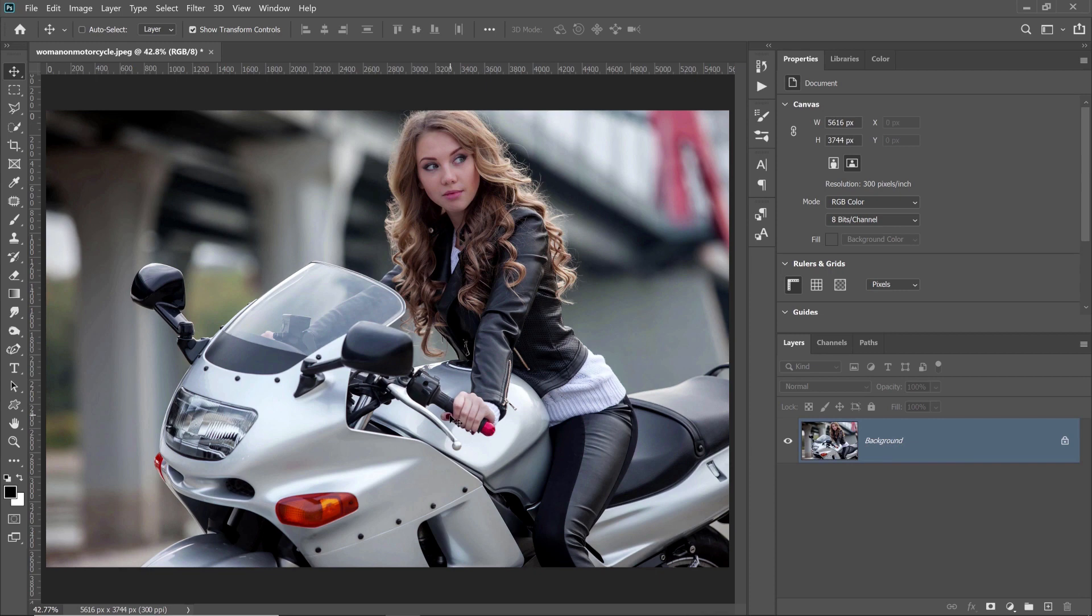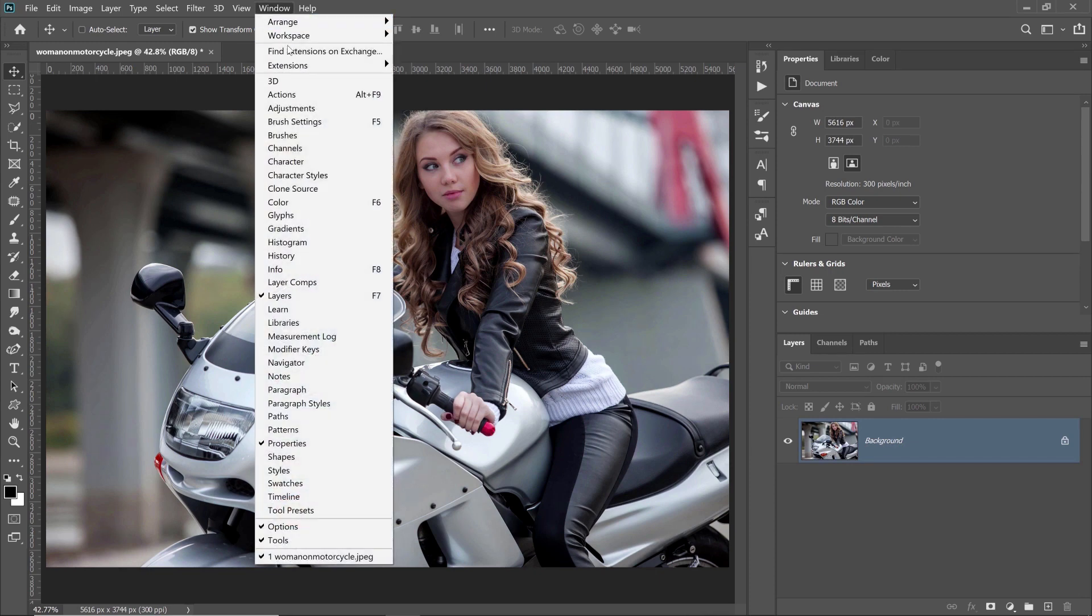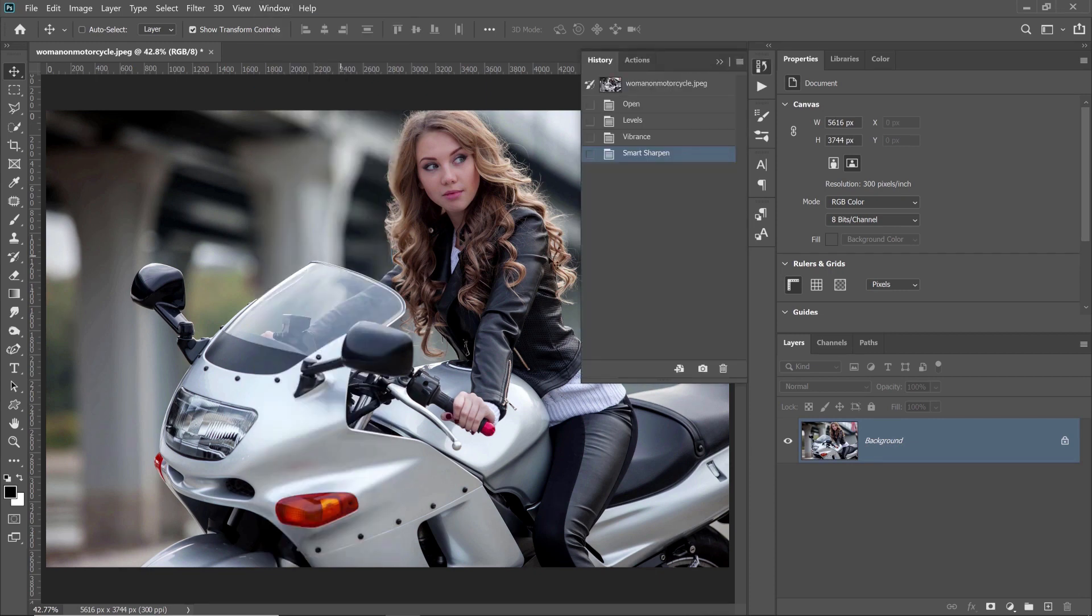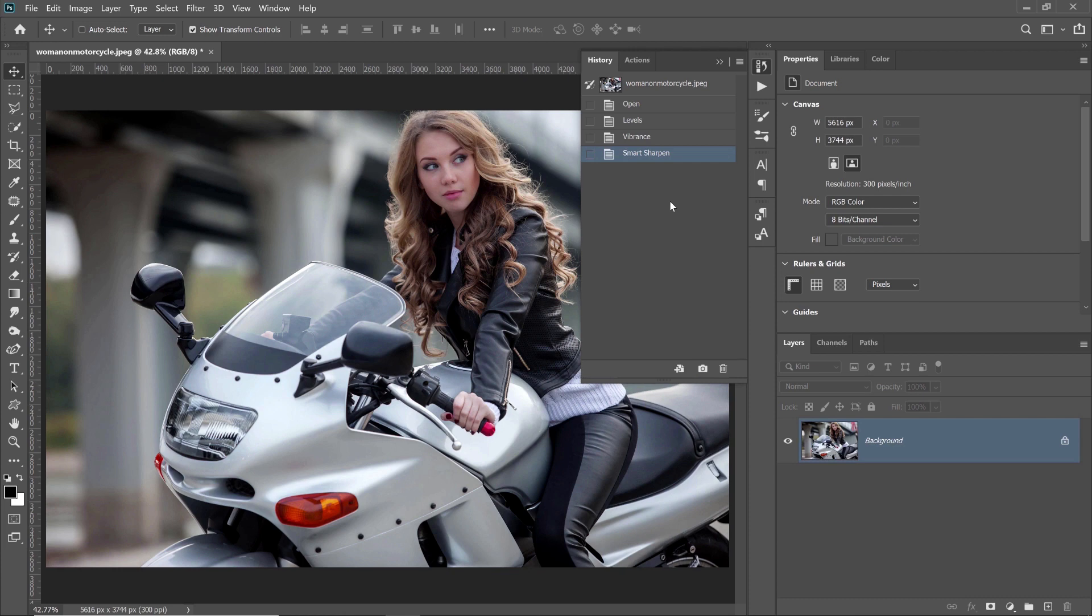You can see what Photoshop is tracking through the History panel under Window and History. These are the edits that I've made to this file off camera. You can read each individual step here, but notice that there is not much specific information on the settings or options that were applied to those adjustments. It's just a list of generic descriptions.